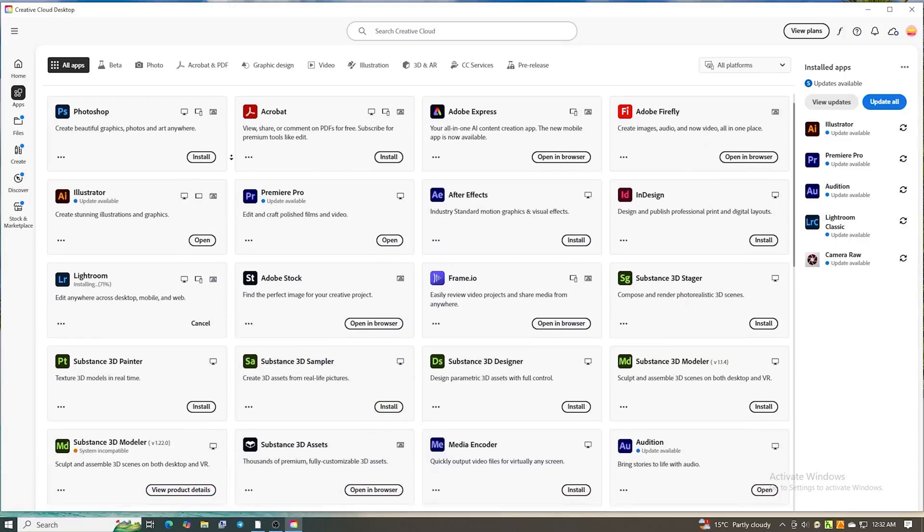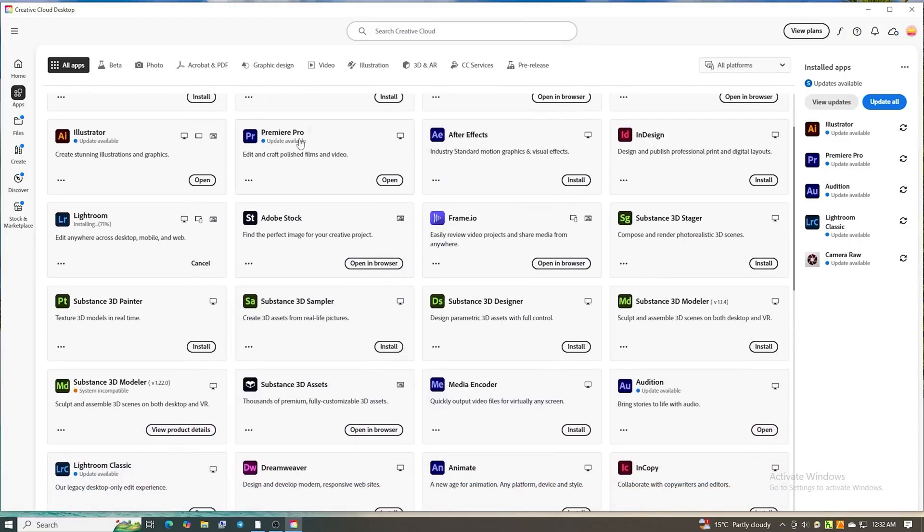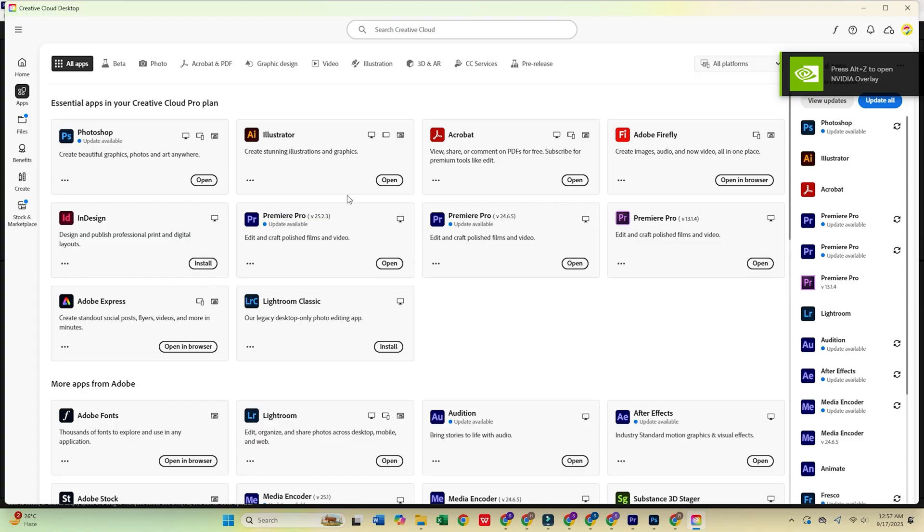After that, download the Creative Cloud desktop app when it prompts you. Install it, then log in with the email you used to register.